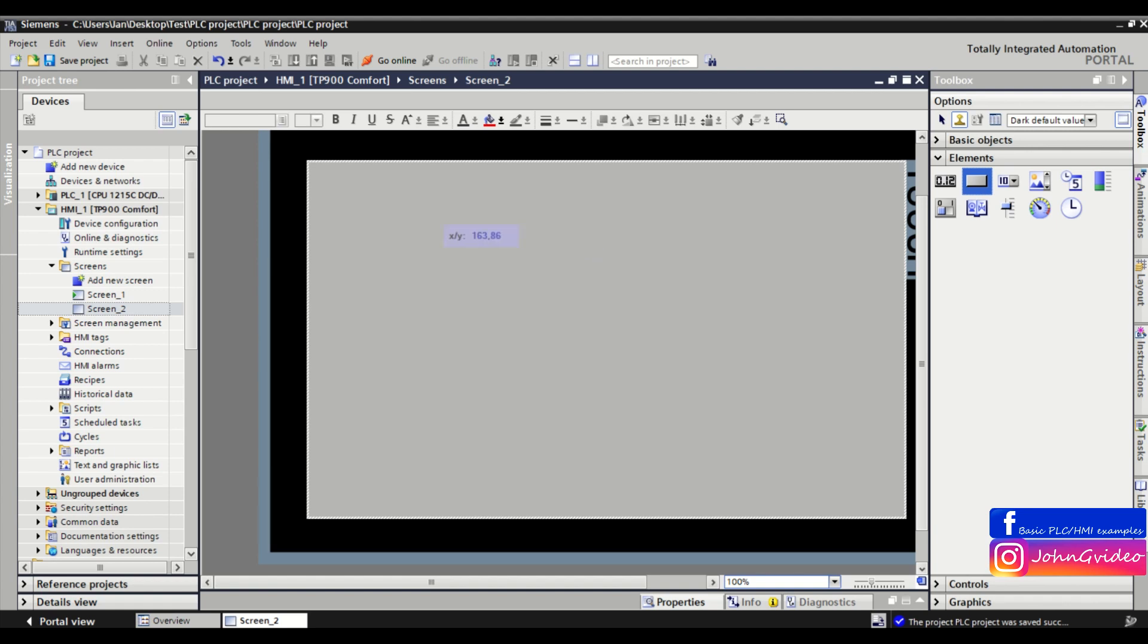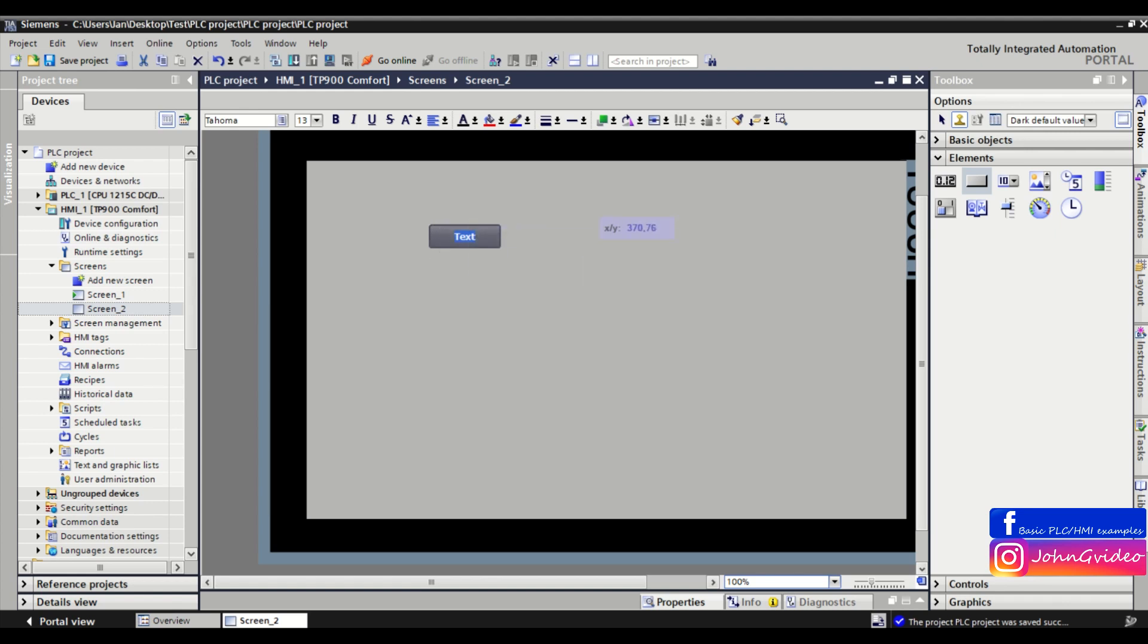You just click on the screen and you copy this object. Each time you click, you copy this object to the screen again.